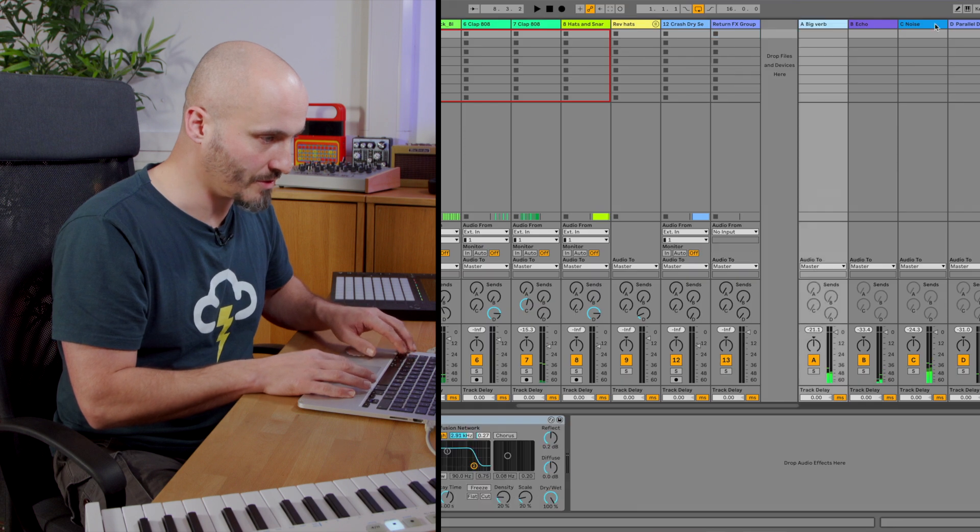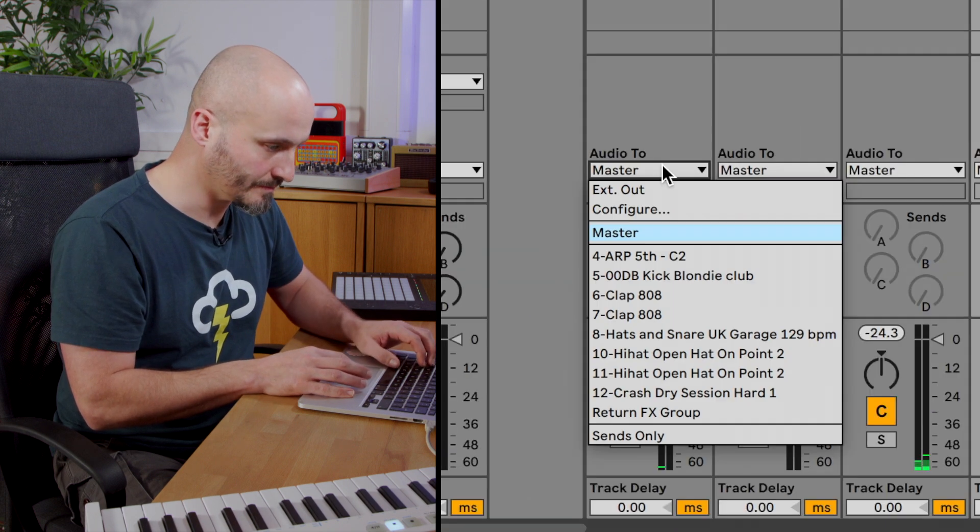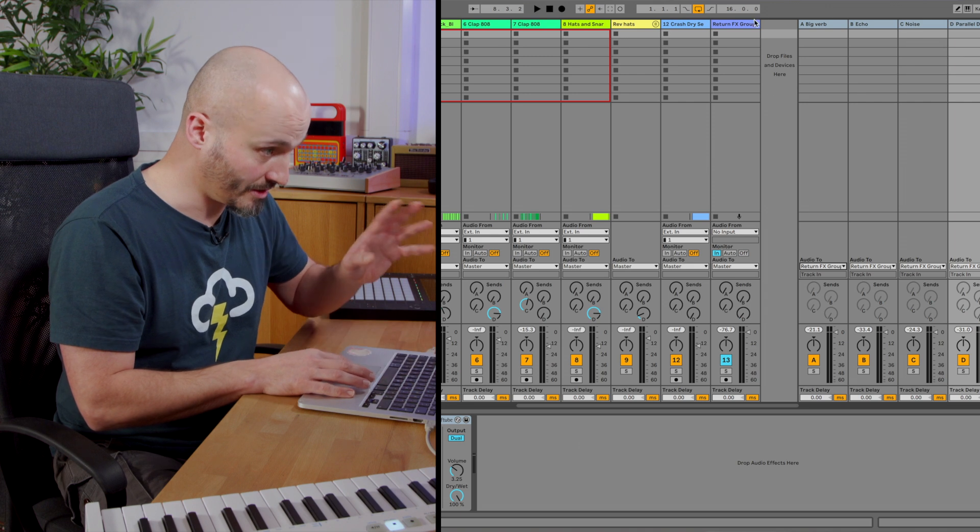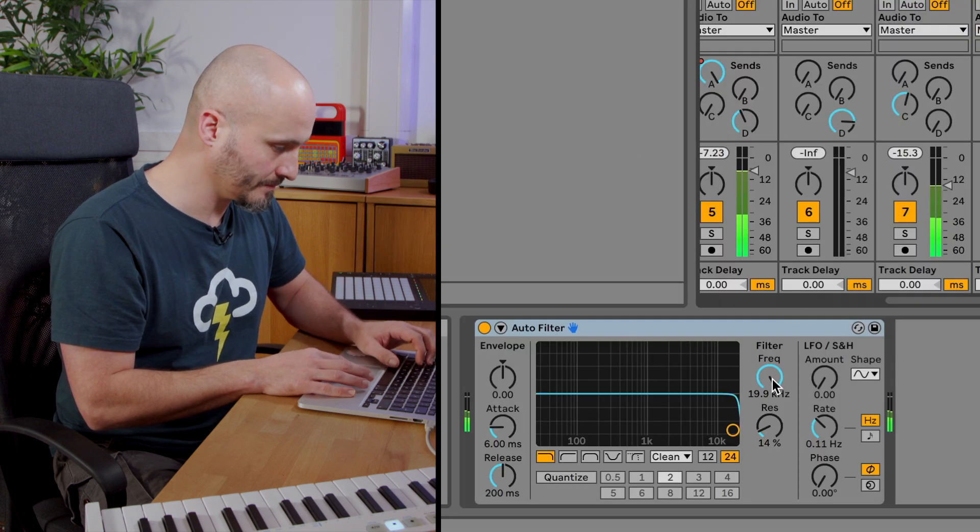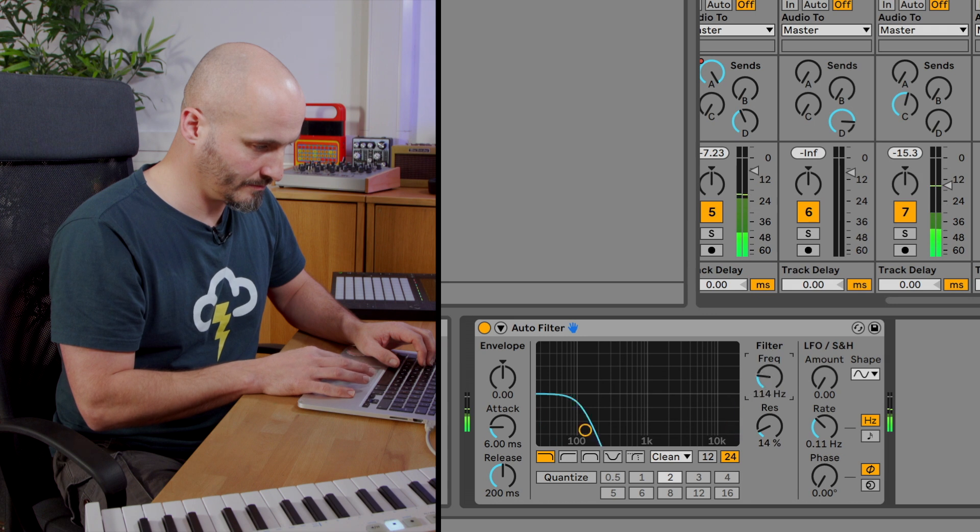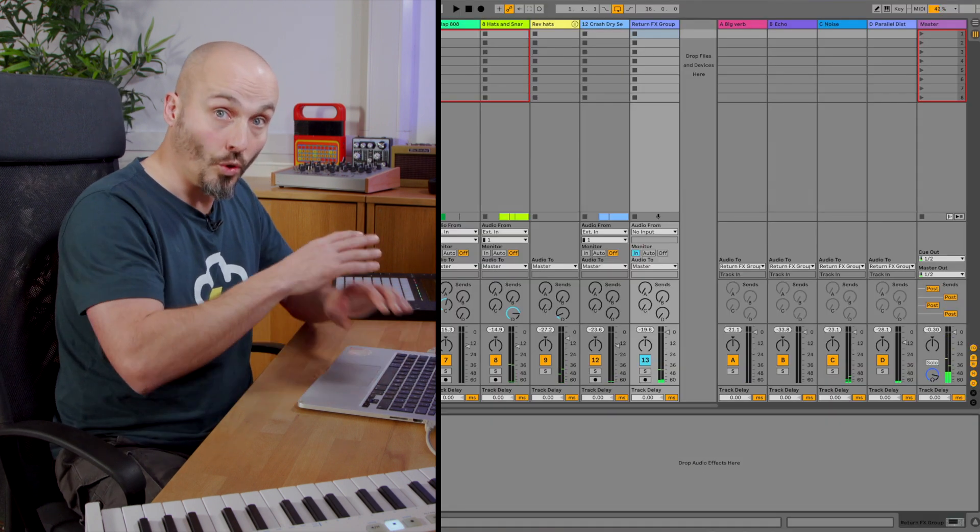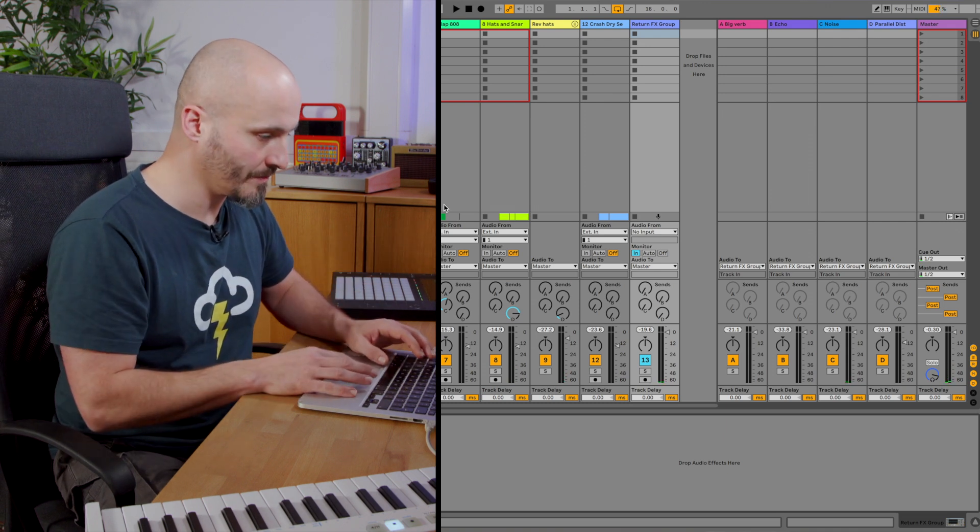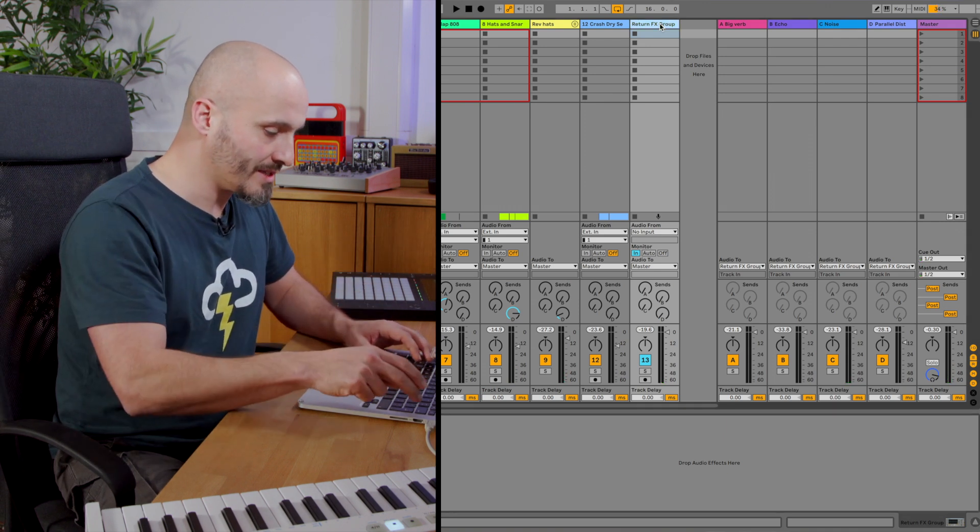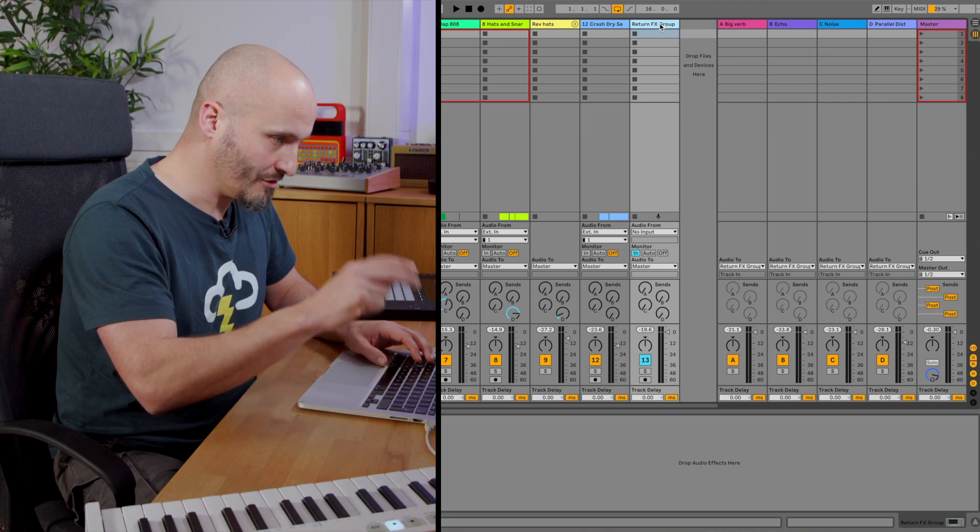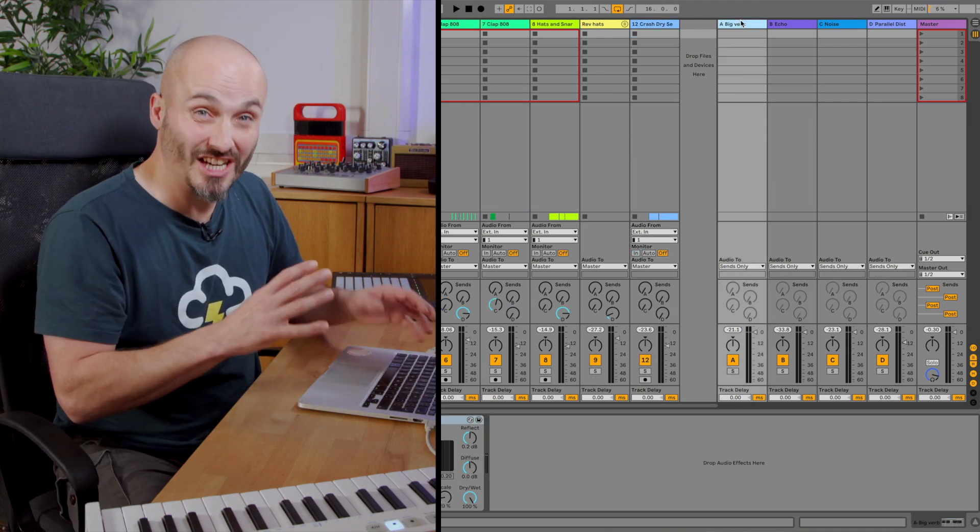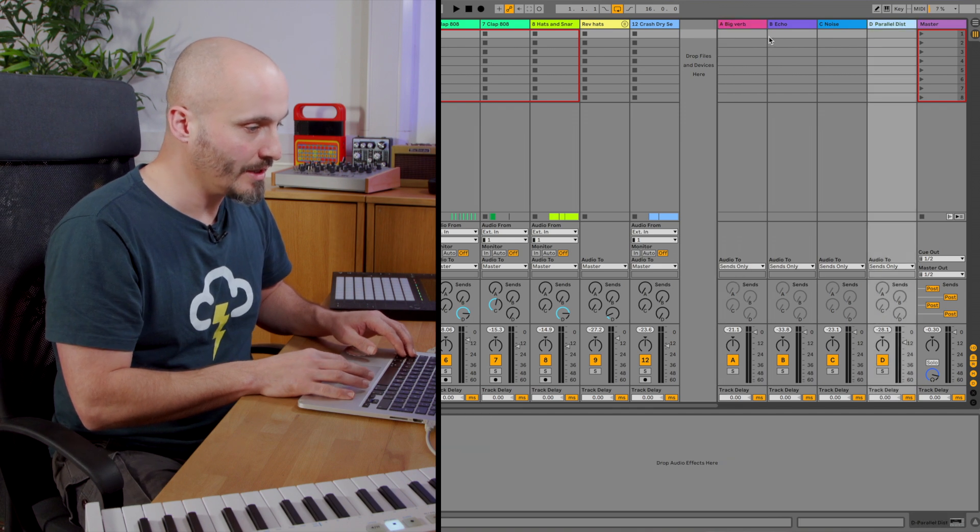Let's route those through to that return group. So I can control all those parallel return effects. Aside from the fact that that works in terms of the creative application it's still got that delay so we're changing the nature of our mix by doing it.